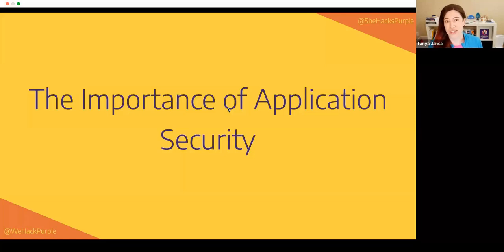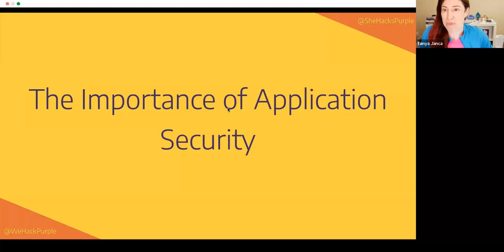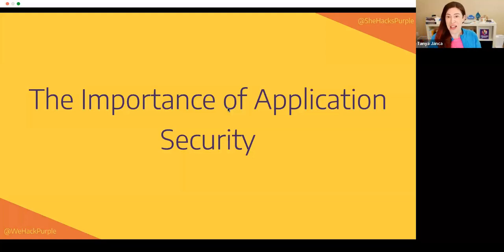So the portent of application security. I feel like this is one you wouldn't be at this meetup if you didn't feel that it was a thing.